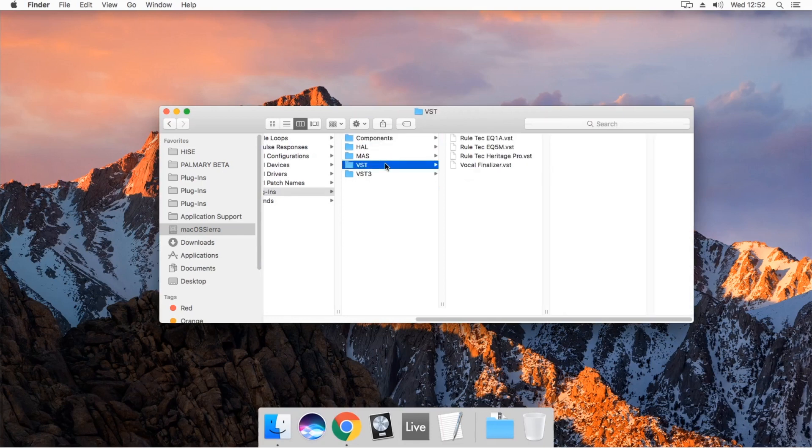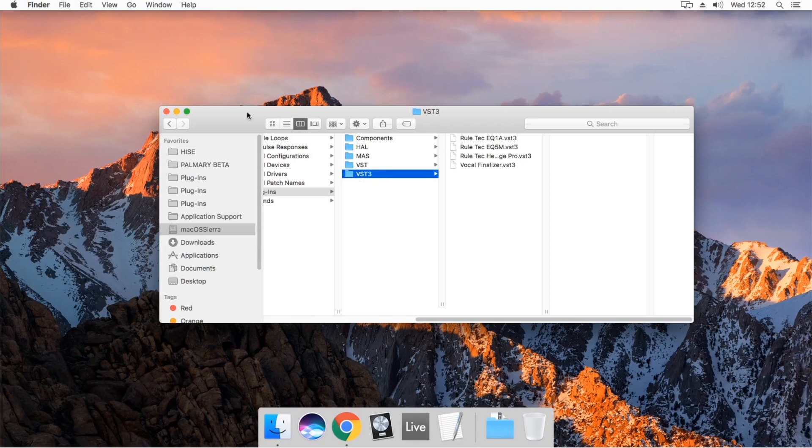VST folder is for VST2 plugins. And also VST3 plugin versions are under the VST3 folder.